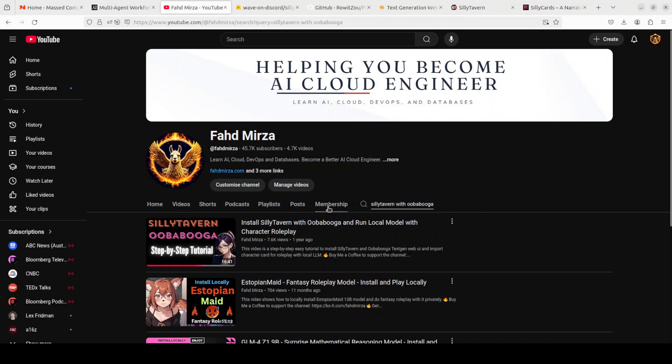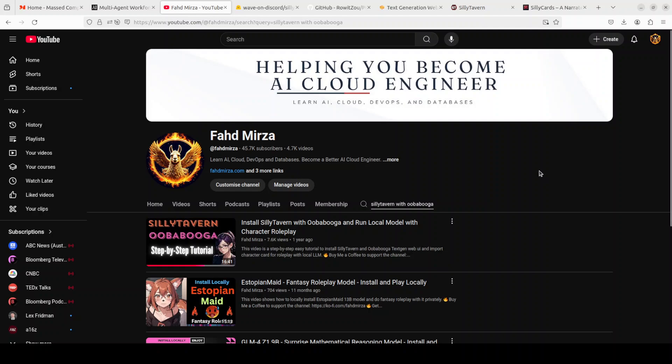If you don't know what Silly Tavern is or what Uba Puga is: Silly Tavern is a frontend to run and chat with AI models, whereas Uba Puga or text generation web UI is a backend to download and load models. We connect Silly Tavern with Uba Puga and then use Silly Tavern to chat with that model or roleplay. I have done a complete video as you can see on your screen where I've shown you how to get both of these installed and then how to get them both connected.